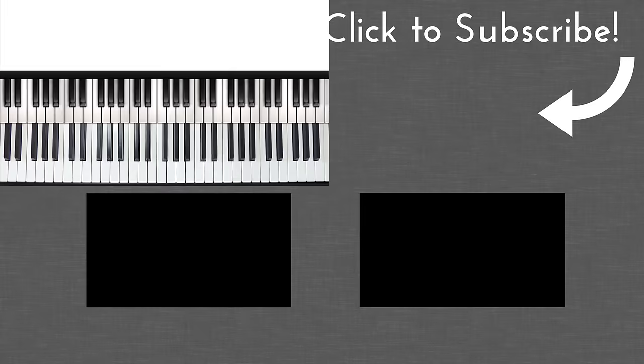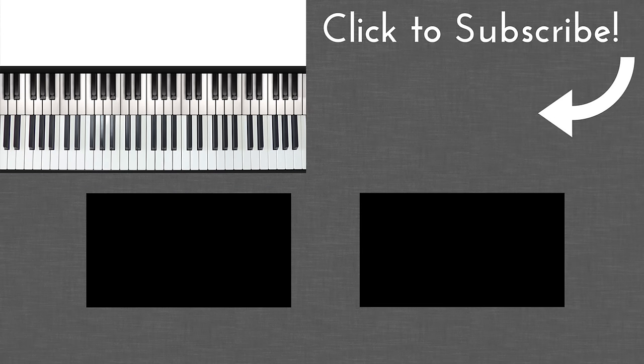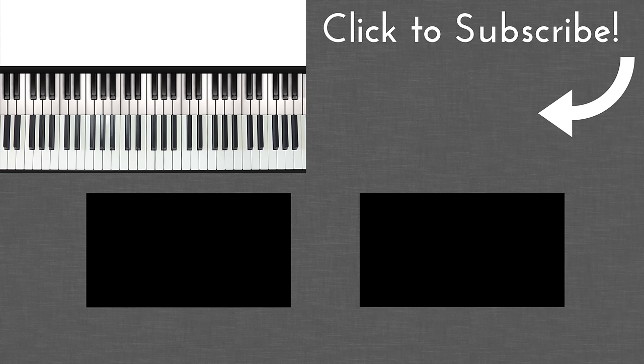So I hope you found this lesson useful. If you did, give it a thumbs up and subscribe if you haven't already. I release new videos every week, so there will always be something new to check out. If you have any questions, just leave them in the comment box below, and I'll see you in another video.